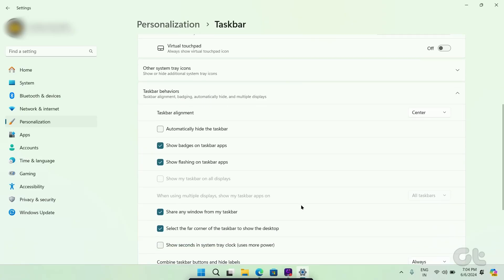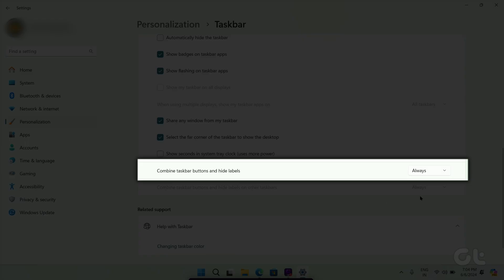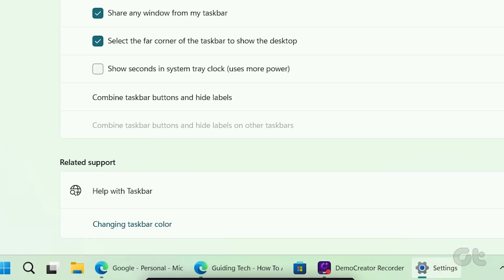In the expanded menu, next to Combine Taskbar Buttons and Hide Labels, select Never from the drop-down menu.